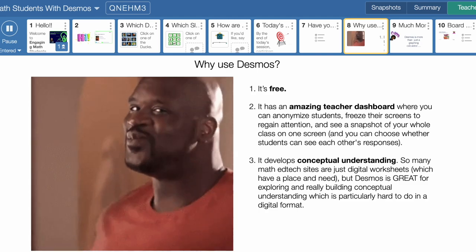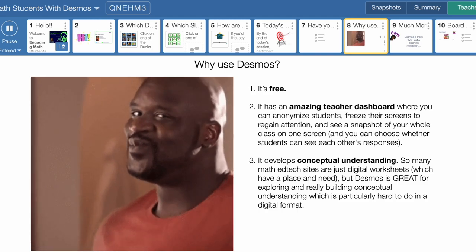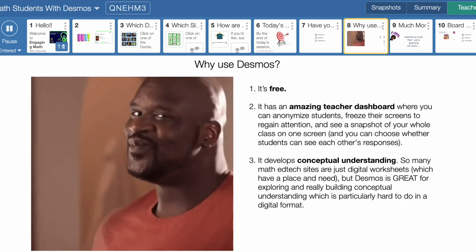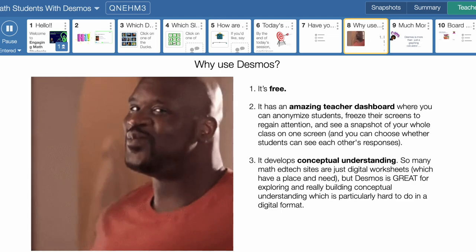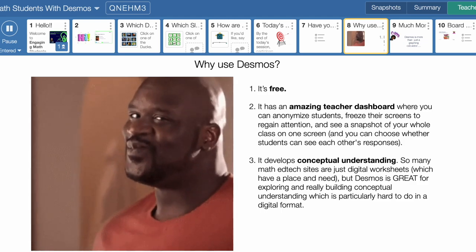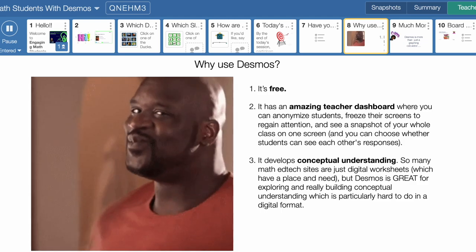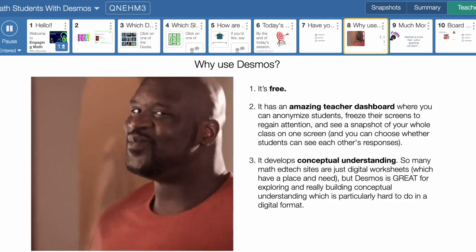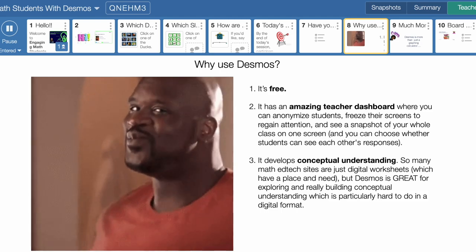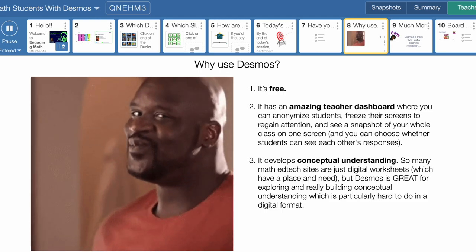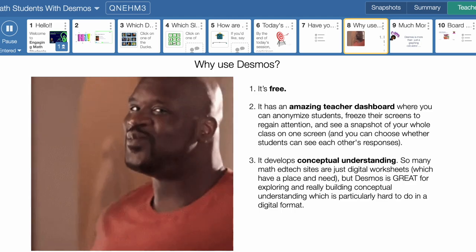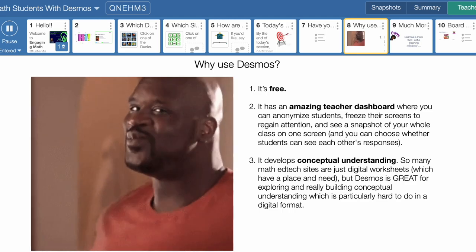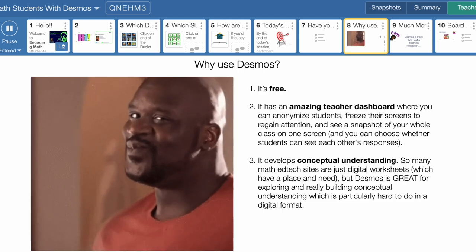Also, this is the top one for me as a math teacher — it develops conceptual understanding. As a math teacher, we need our students to have that conceptual understanding. There are so many different ed tech sites, and sometimes a digital worksheet is fine, it's just enough. But sometimes you need more than that. Desmos is great for exploring and really building conceptual understanding, which is sometimes hard to do in a digital format. So Desmos really helps you with that.